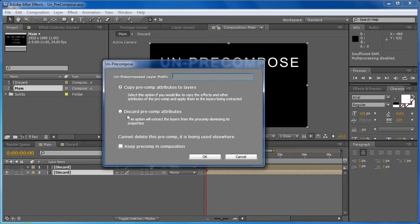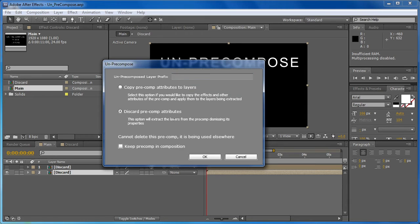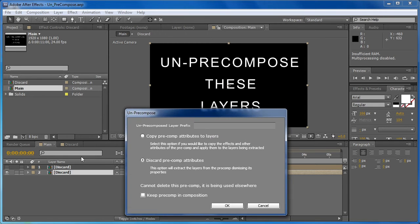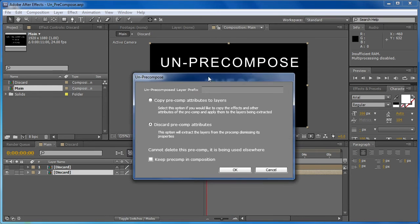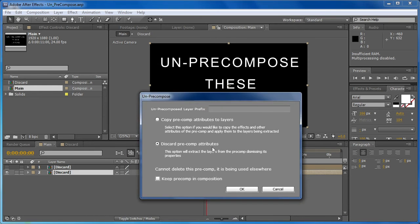Then we have two options. We have discard pre-comp attributes and copy pre-comp attributes to layers. I'm going to start out with this second one, discard pre-comp attributes. And what this is going to do is any attributes that are applied to the pre-comp itself are going to be just erased. Anything that's applied to this won't apply to any of the layers once they're un-pre-composed. And in this case,